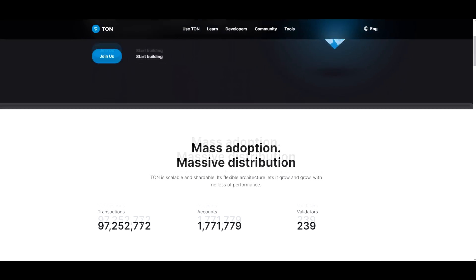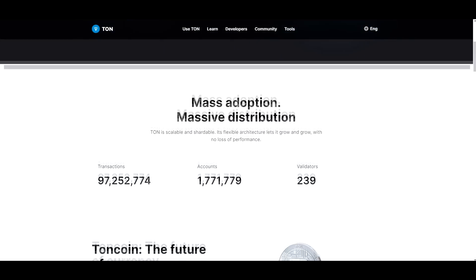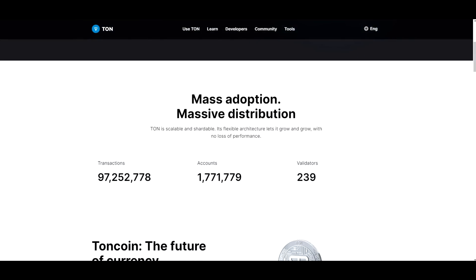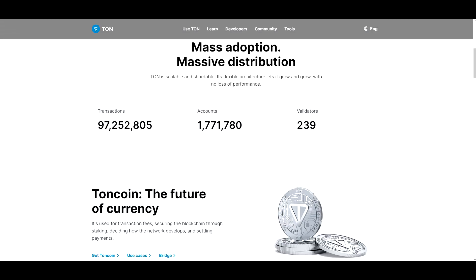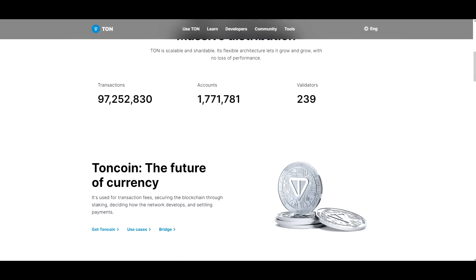And if we continue going down, so mass adoption, massive distribution. TON is scalable and shardable. Its flexible architecture allows it to grow and grow with no loss of performance. So there are a total of 1.7 million accounts, 239 validators, and here the transactions are constantly going up.